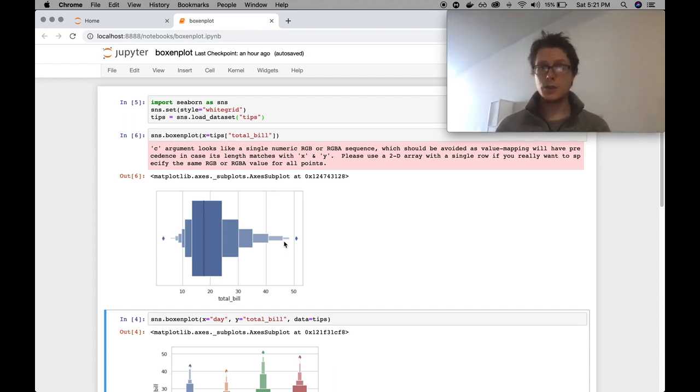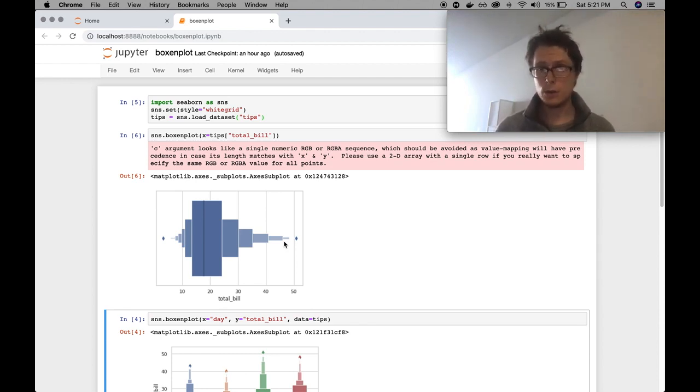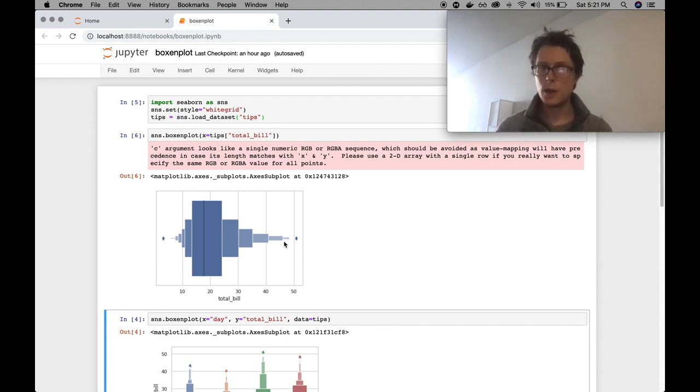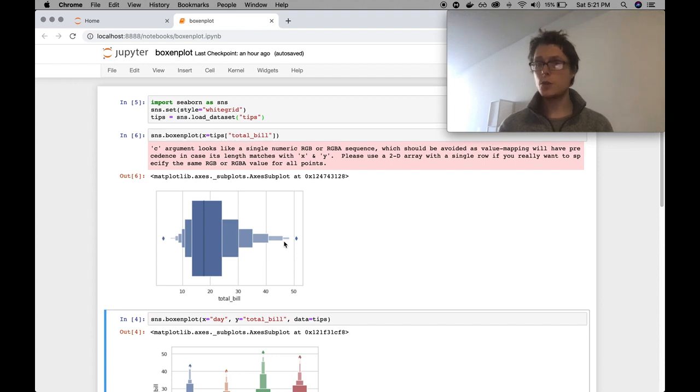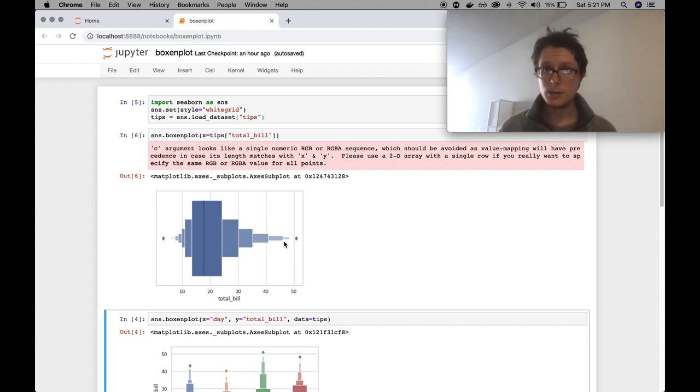So boxenplot one-ups them and basically says, hey, most data in the world isn't normally distributed. So let's not use old-fashioned box plots. Let's use these boxenplots, which will help us view power law distributions. So if you're ever looking at data that has a long right tail, boxenplots are a much better tool for visualizing it.